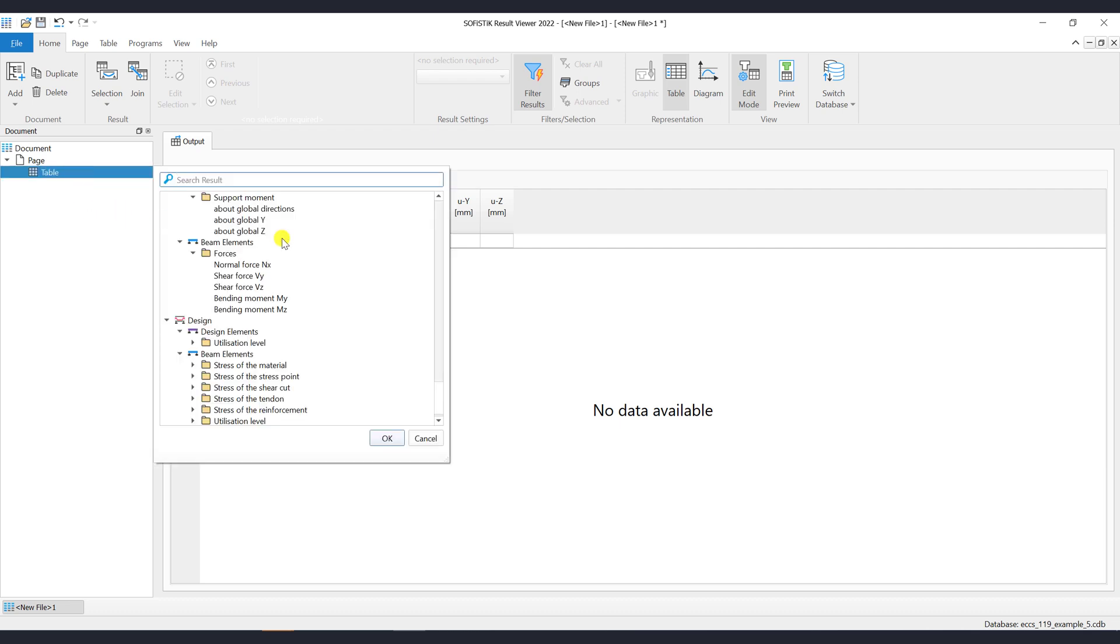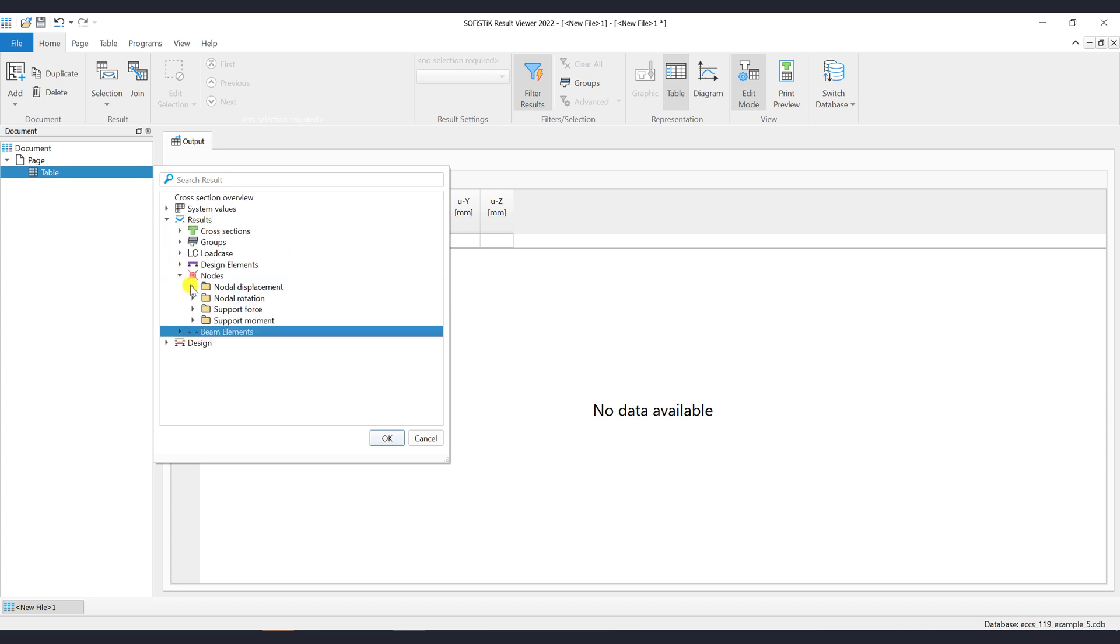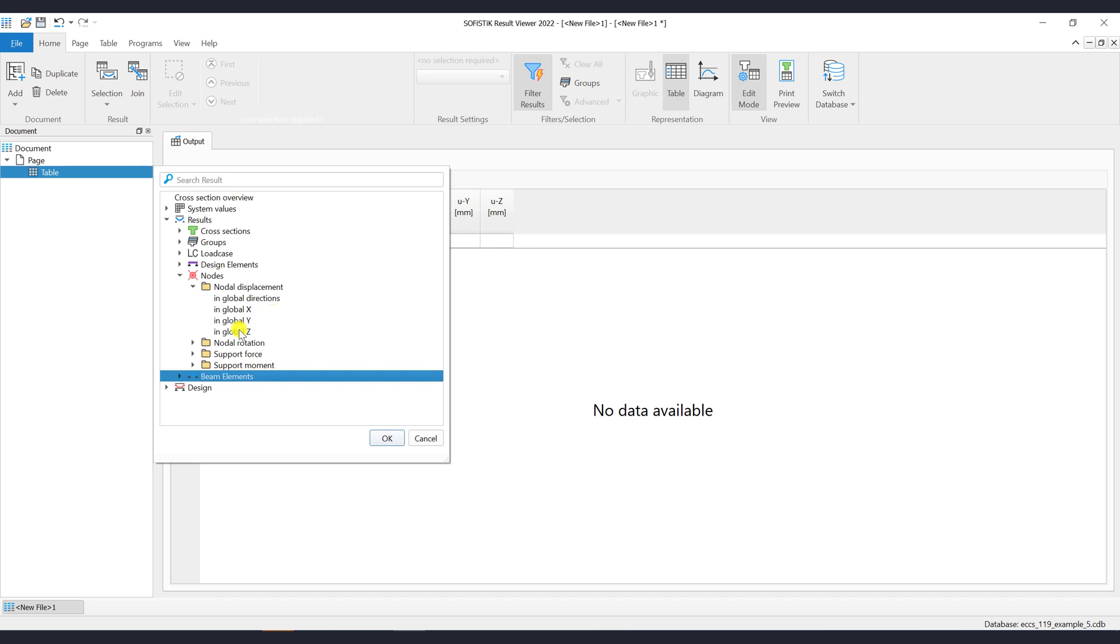Let's use the node displacements result for this example. Please note that if you want to select multiple results, then the Control keyboard key should be pressed while selecting.